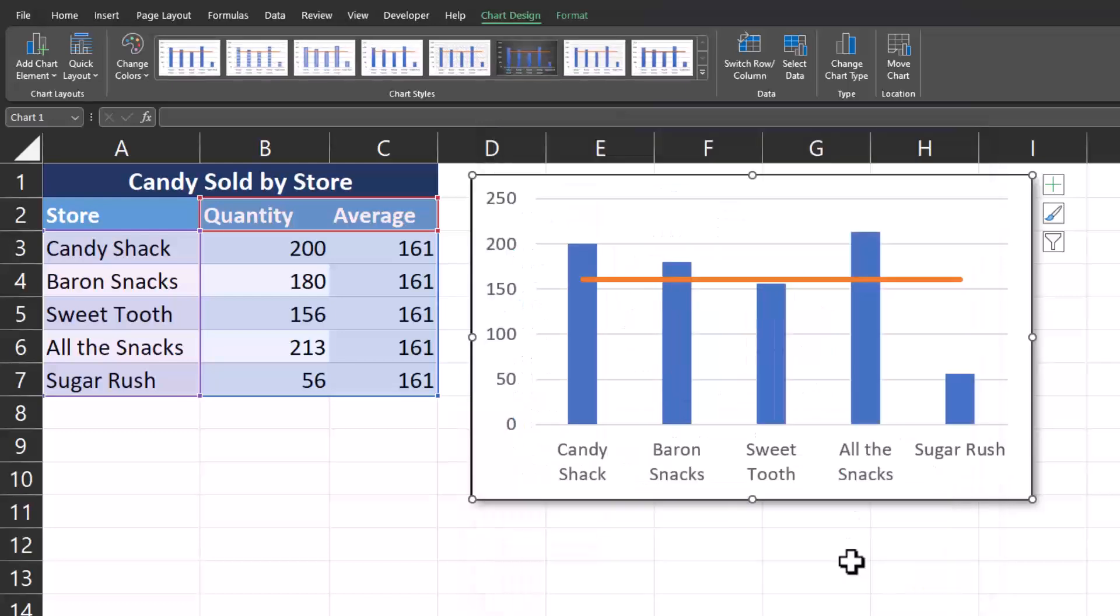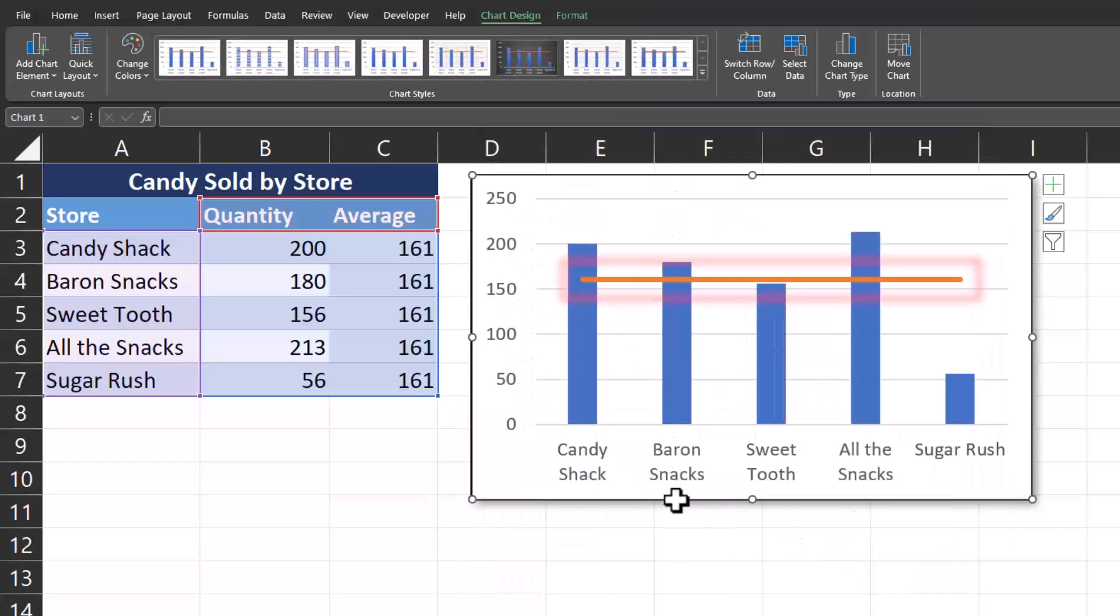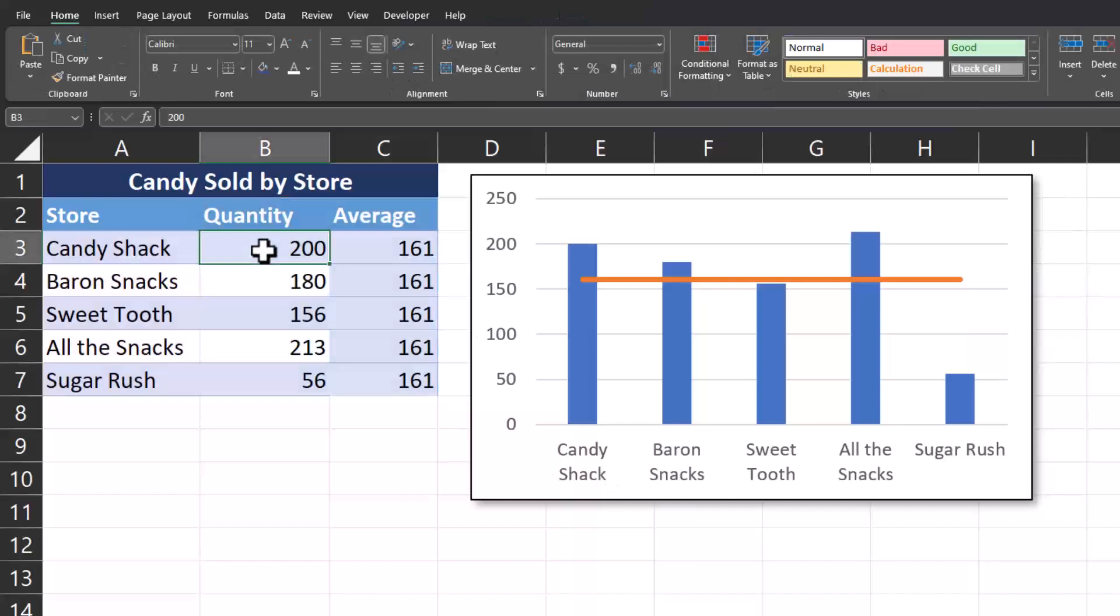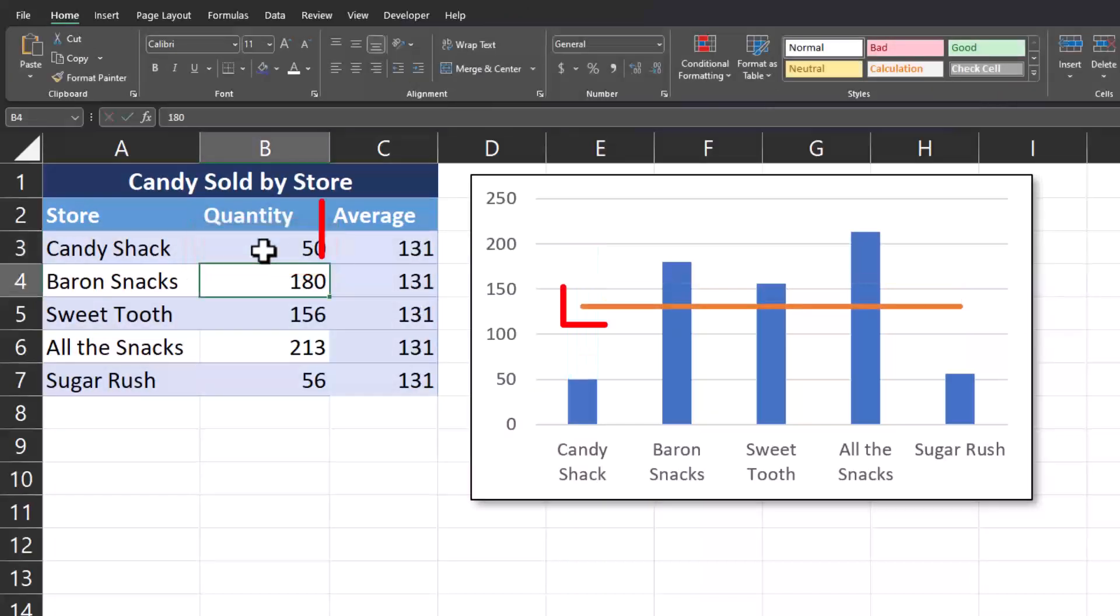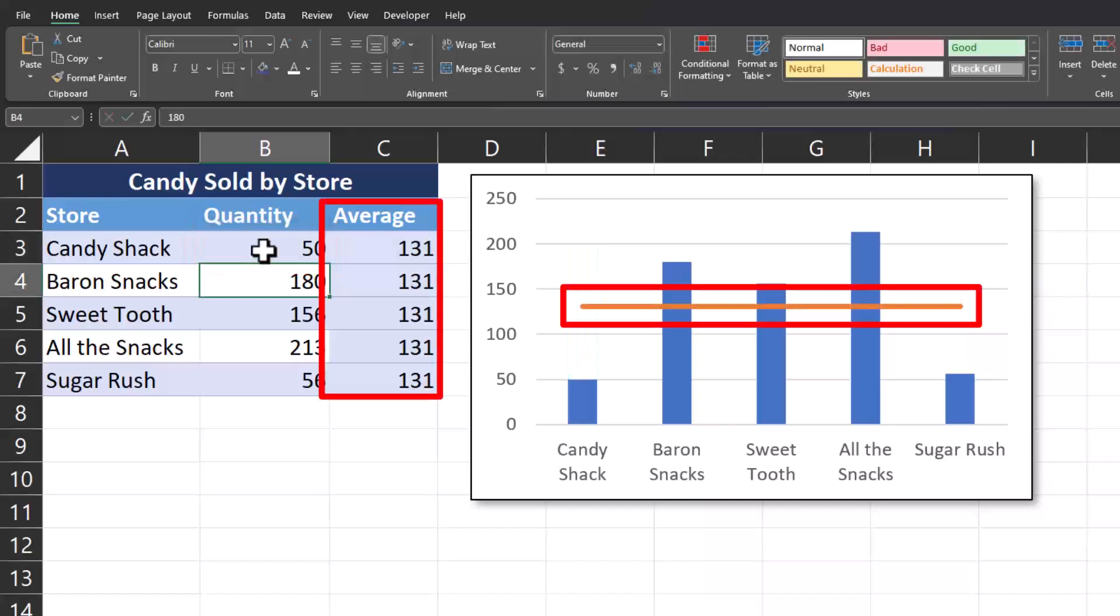Now click OK. And you'll see our average line has been added to our Excel chart. And if I change one of the numbers for quantity, let's say I change Candyshack to 50 sales, you'll see the average line adjusts.